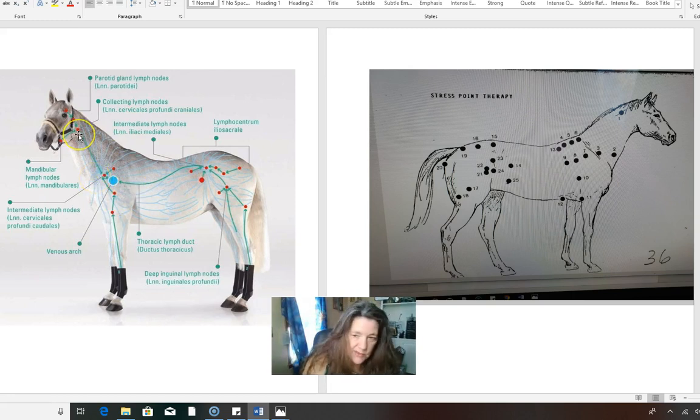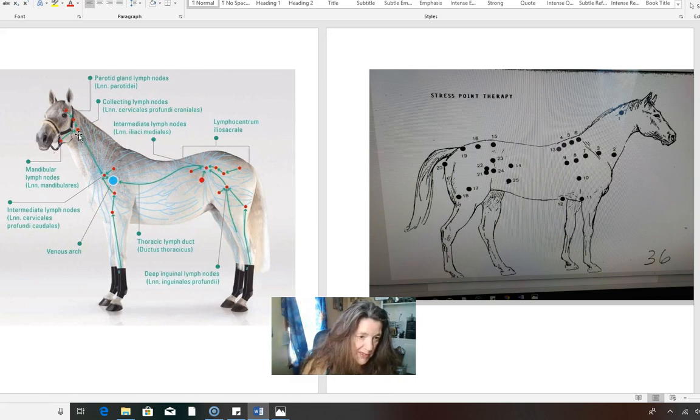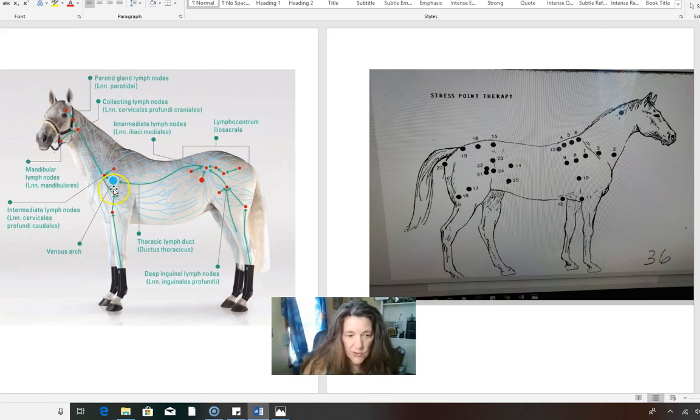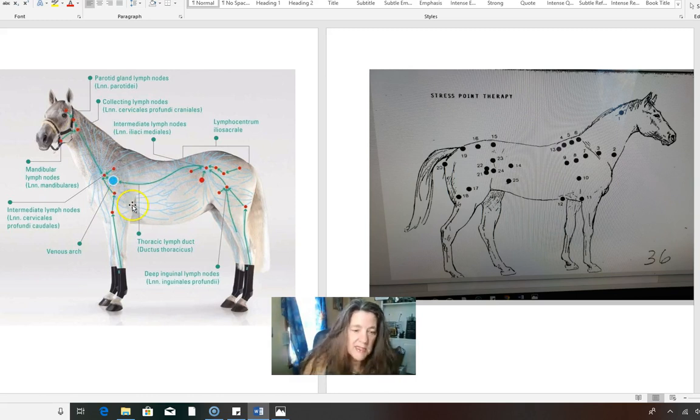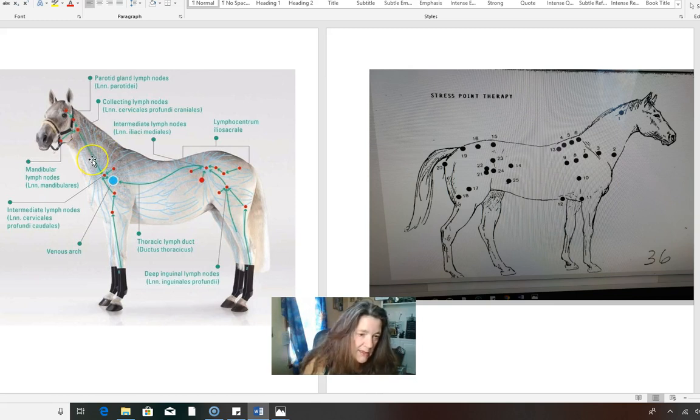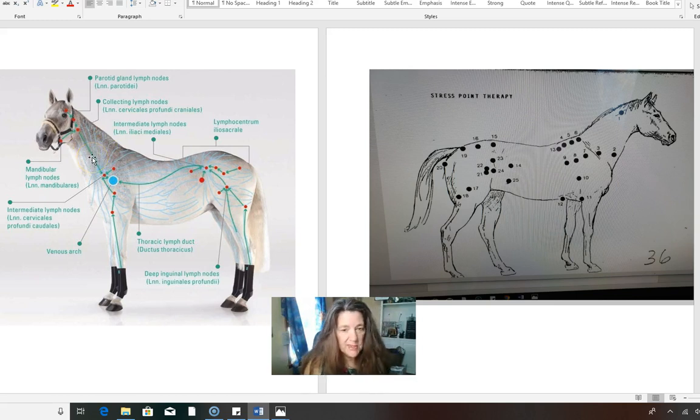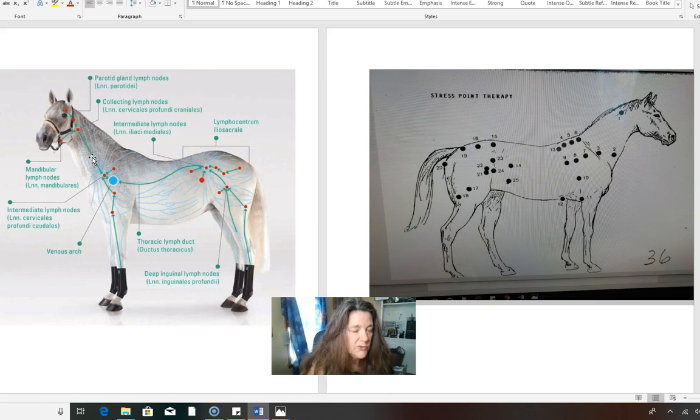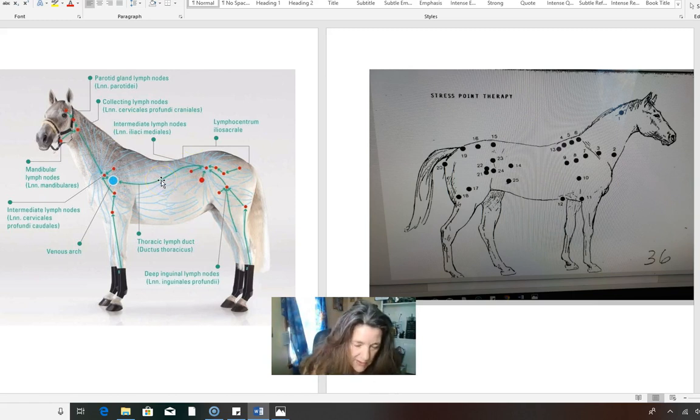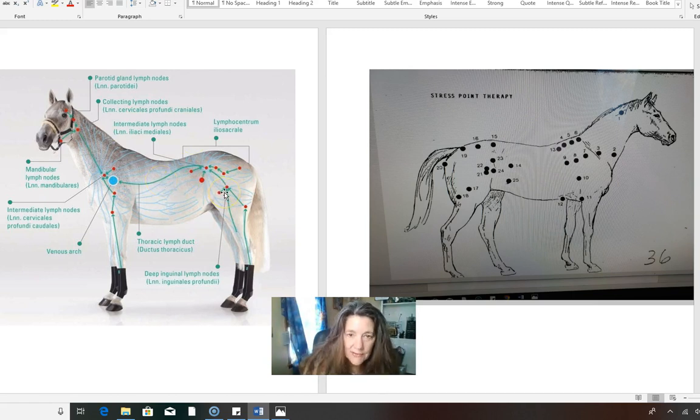I talked to a lady yesterday, she was constantly releasing the shoulder and she had my stress point DVD and I said, you need to do the stress points. You just need to do the stress points because if you're doing the shoulders every day and they're still locking up, it's either your diet or he's blocked and you could do the pain point release all you want. But if it's still blocked, you've got to move the lymph nodes, the circulatory system. You have to.